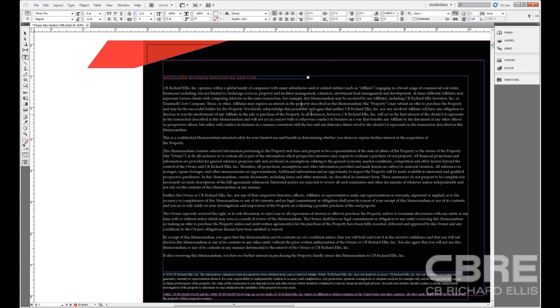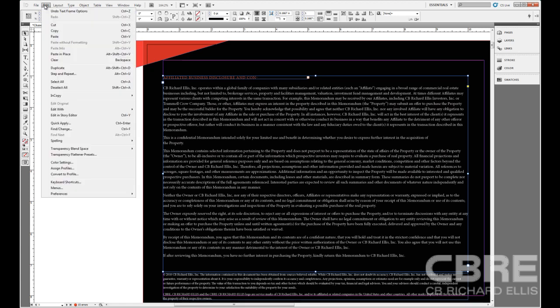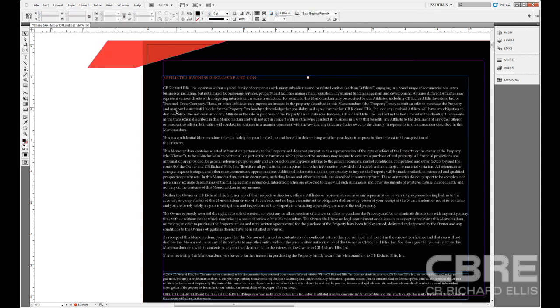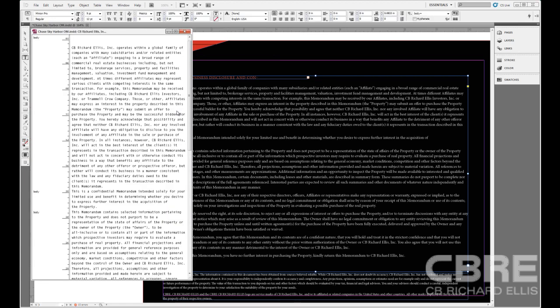To access that, I want to first make sure that I have the text frame selected for the text that I want to edit. Then I can either go up to the Edit menu and select Edit in Story Editor, or I can simply hit Control-Y on my keyboard to bring that up.